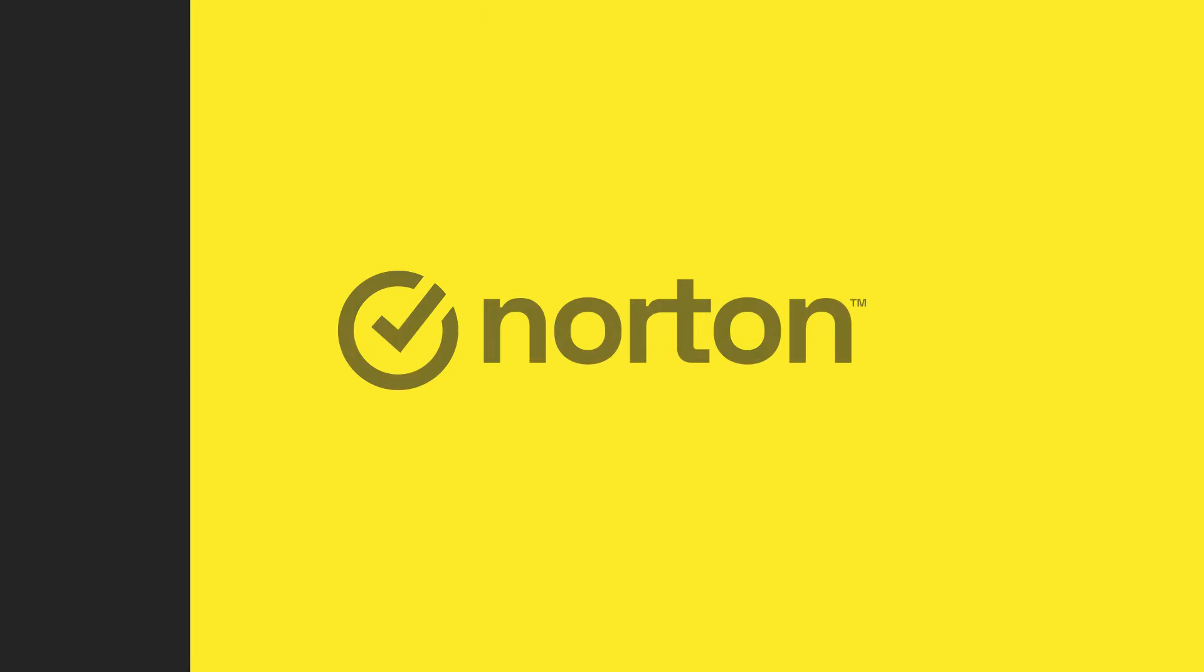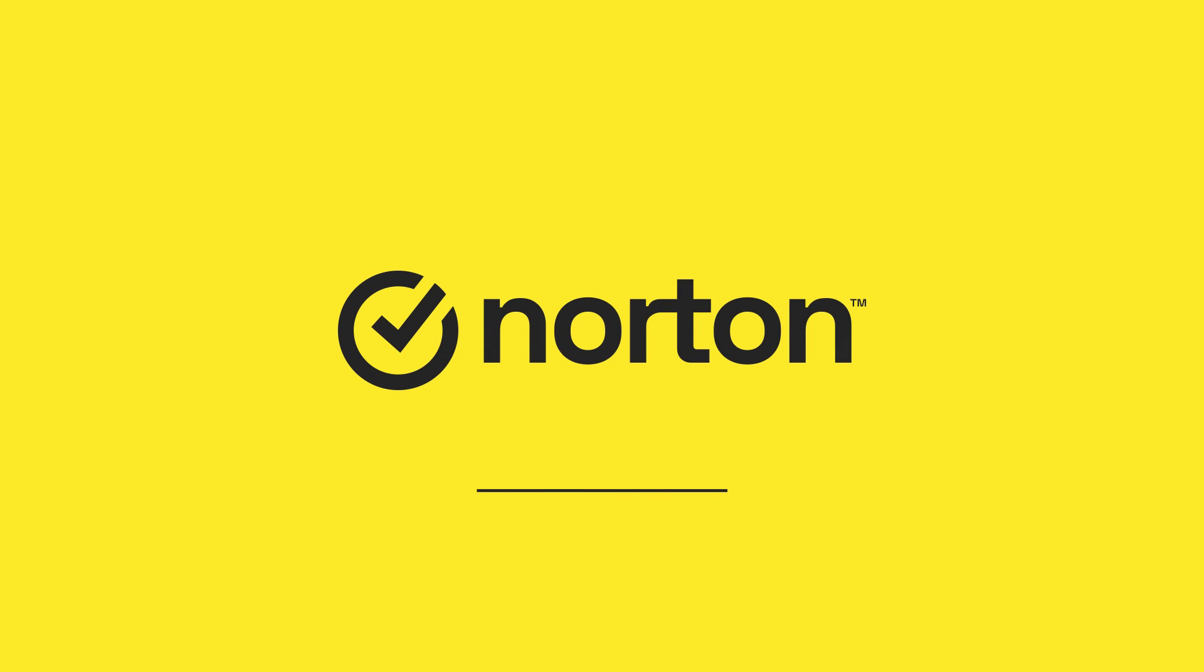That's it. Thanks for watching. For more help, please visit support.norton.com